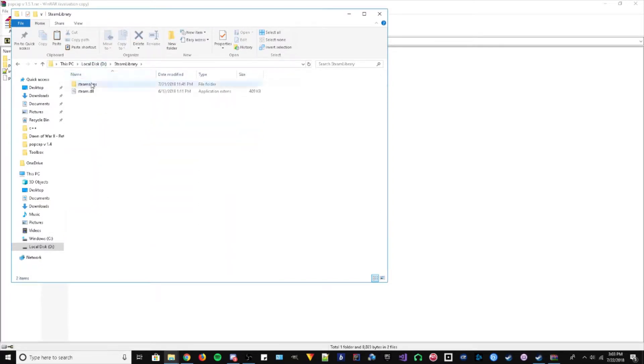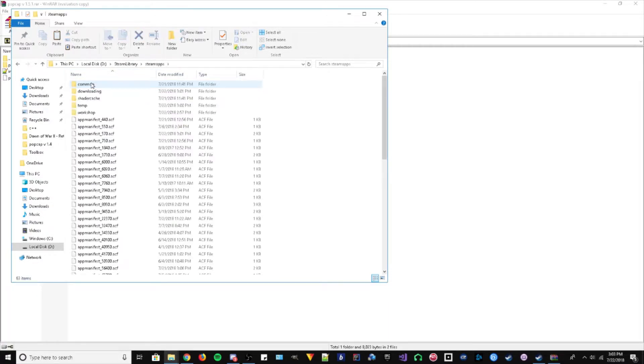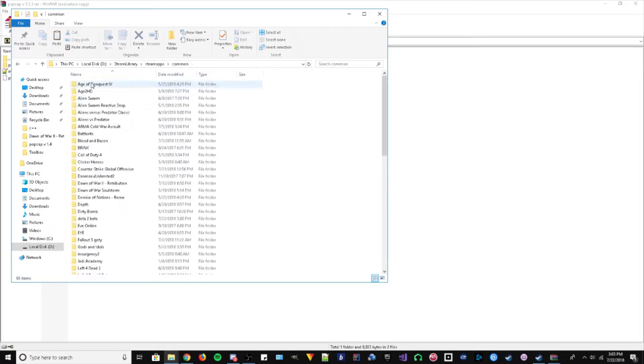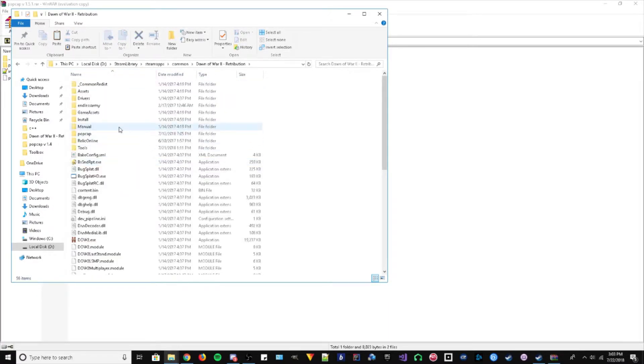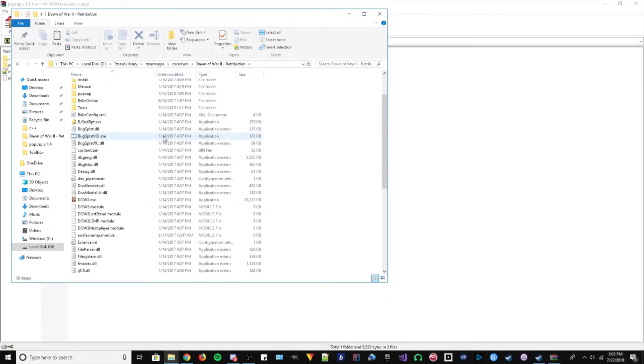So you go into SteamApps, Common, scroll down. You should see Dawn of War 2 Retribution, or if you're going for Dawn of War 2 in there.